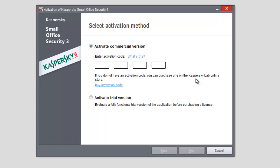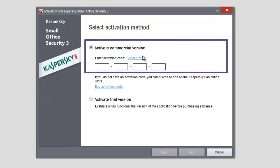To activate a commercial version, enter a code of 20 characters into the corresponding field and click Next. The activation code must be entered from the keyboard in Latin letters only.